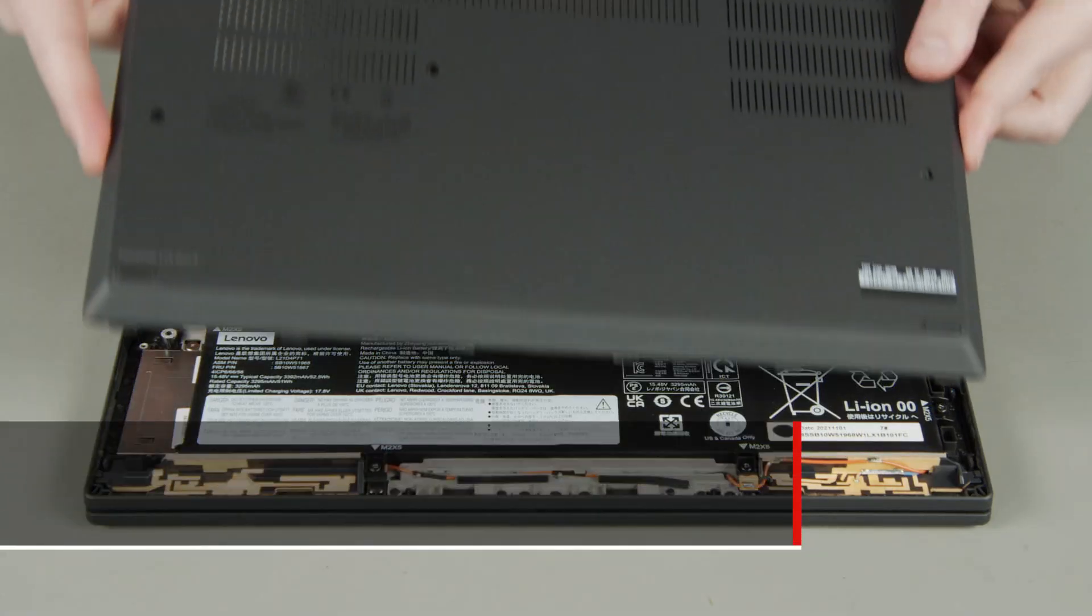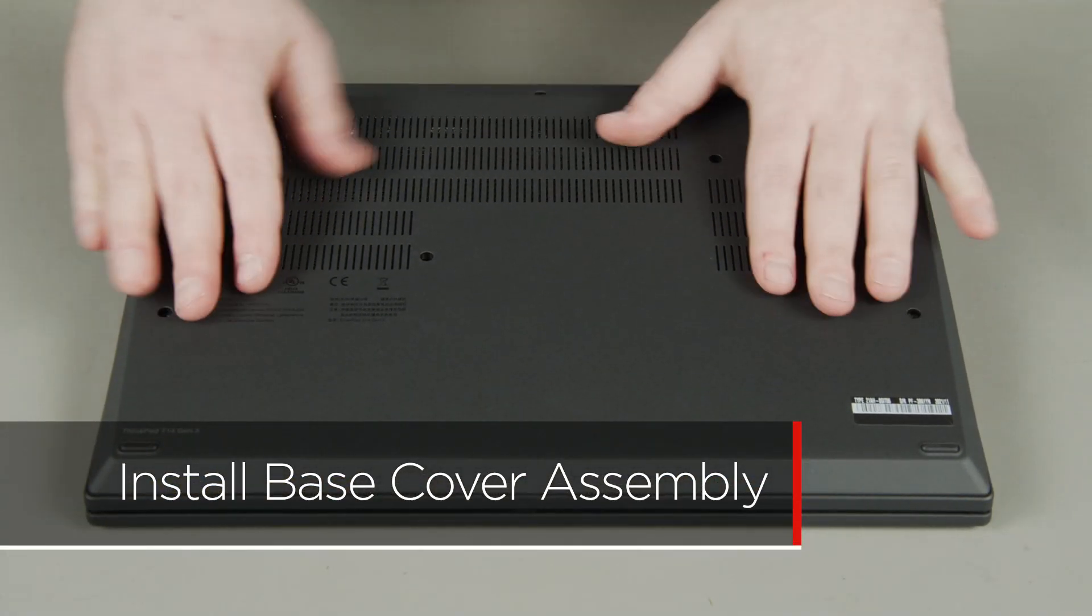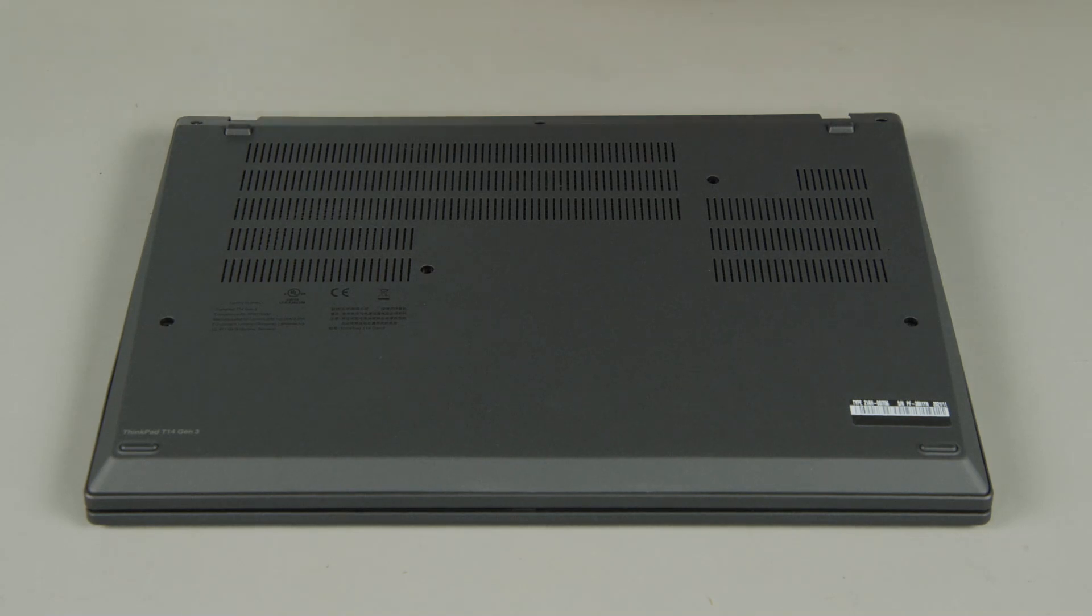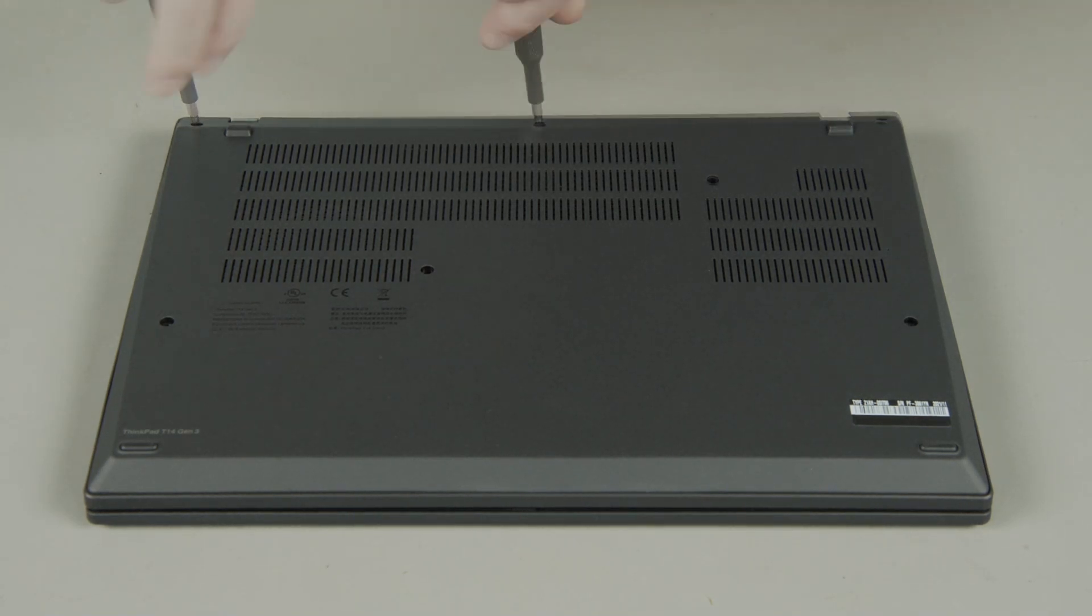Align the base cover assembly with the system. Press down along the edges to lock the clips. Tighten the seven captive screws.